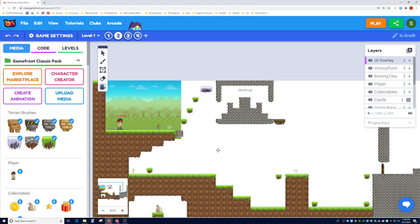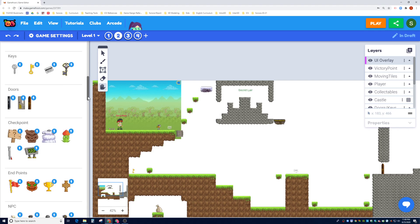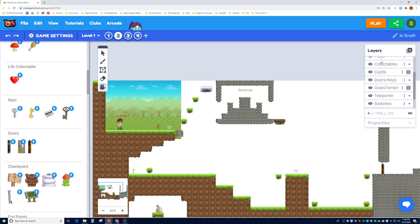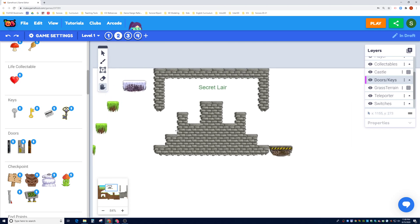So let's get started. Doors and keys will appear near the top - you'll see them right here. Let's check out what layers we have and see if we have one for doors and keys. The answer is yes, we do have a layer for doors and keys. Make sure you click on that.